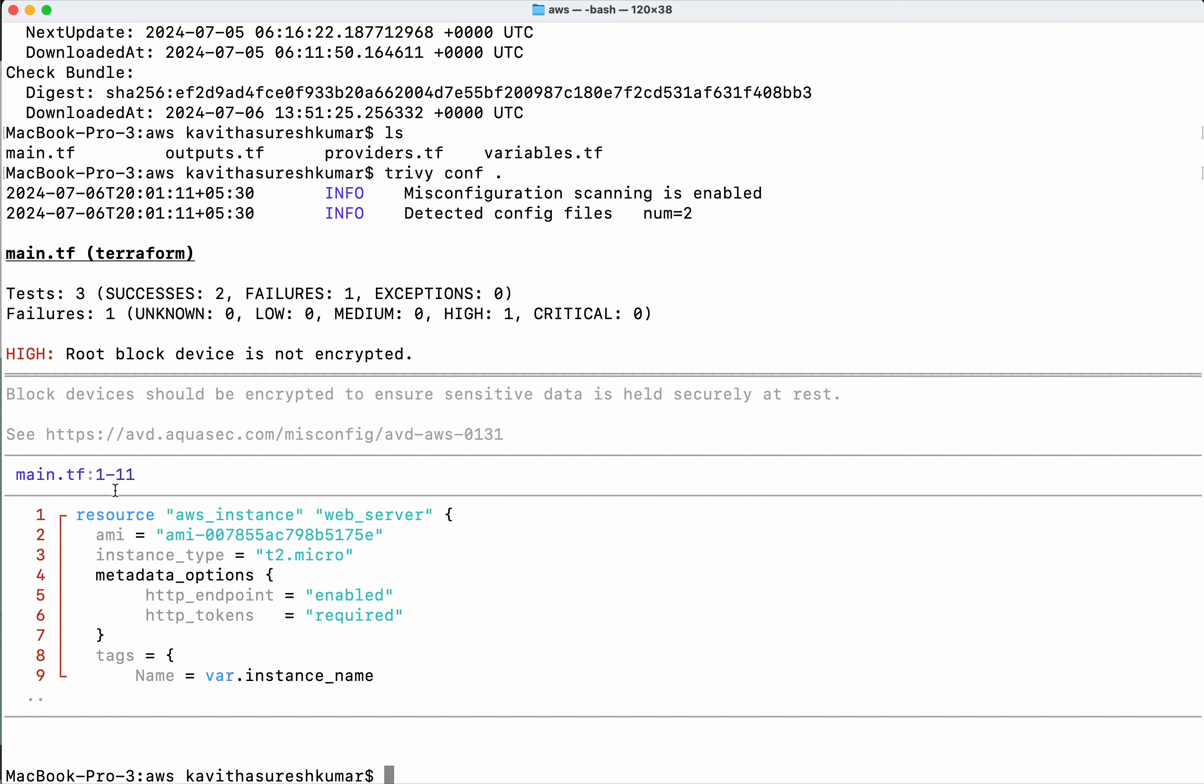Within lines 1 to 11. It shows the code block and also gives the priority of the problem. You'll be able to see block devices should be encrypted to ensure sensitive data is held securely at rest, and it also provides a link.